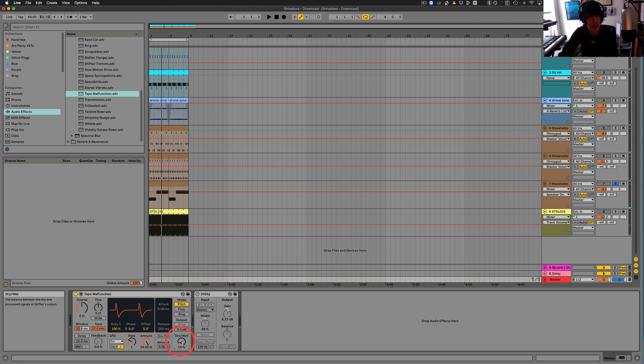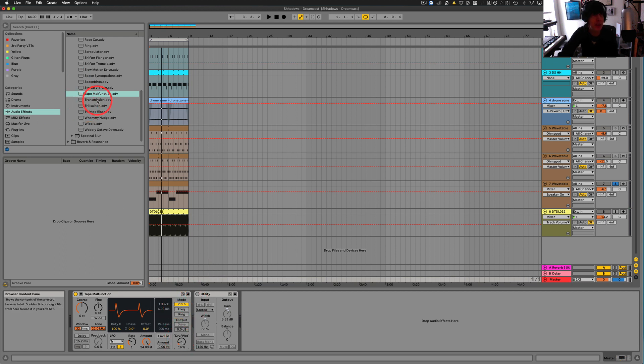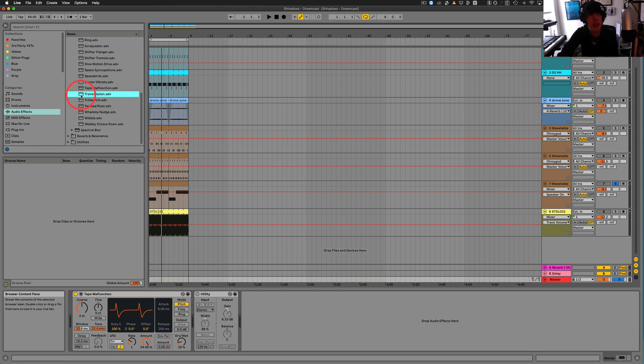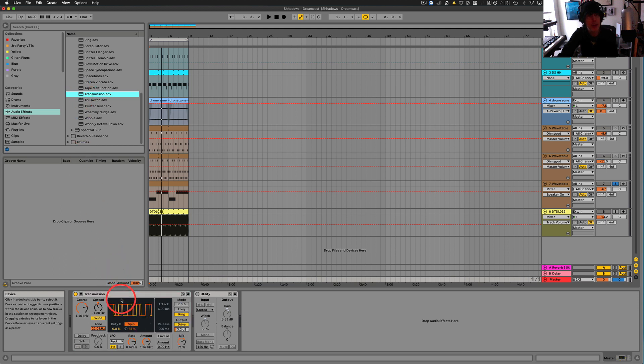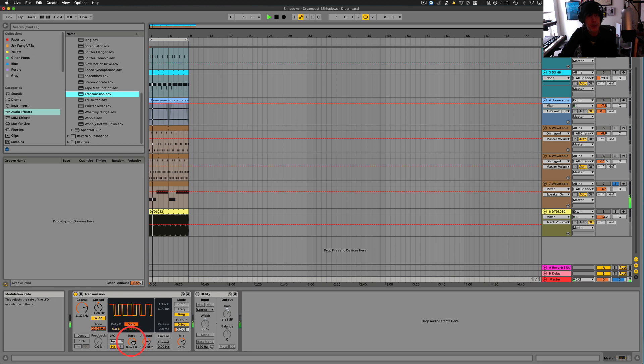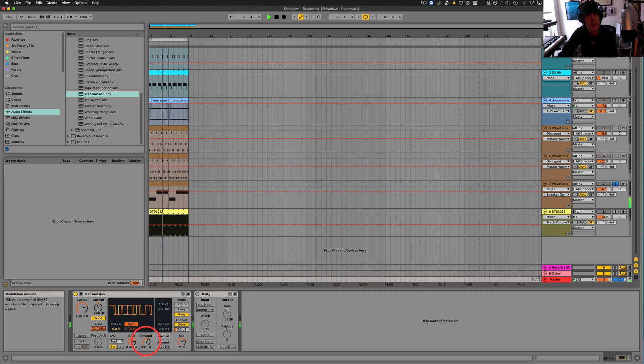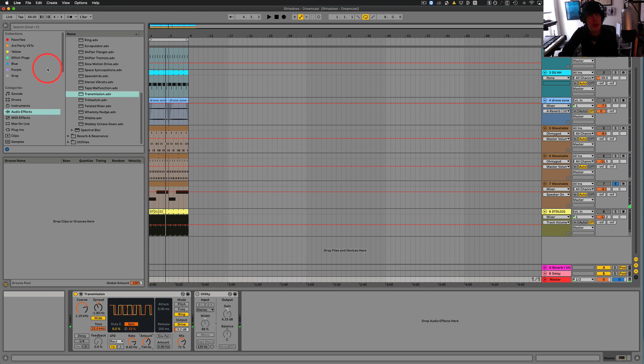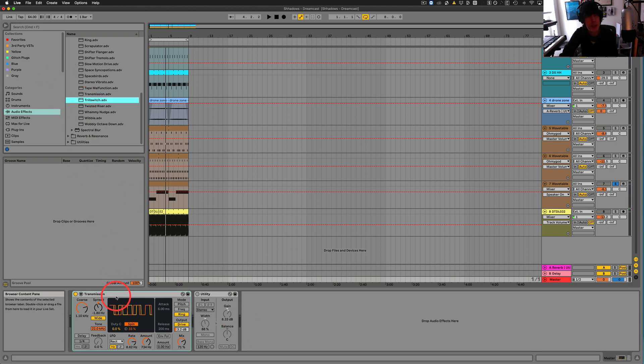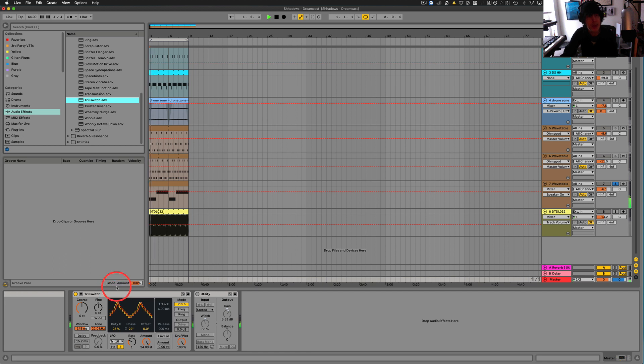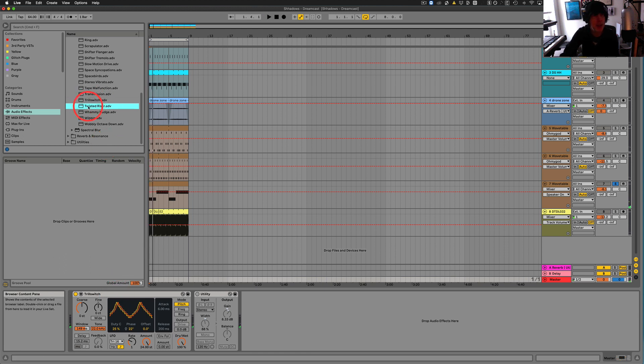Uh, transmission. All right. Kind of a trill sort of sound. Cool. And, oh, we've got trill switch, so. We were playing with that before. Twisted riser.